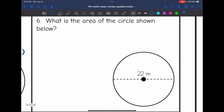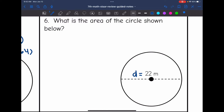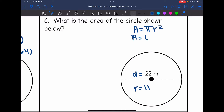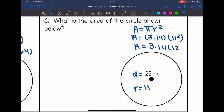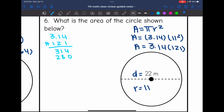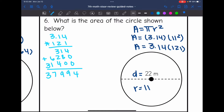Number 6 says what is the area of the circle shown below. The first thing I notice is that they give me the diameter the whole way across the circle — it is 22. And I know I'm going to need the radius to find the area, which is 11. So now I'll plug into the formula: area equals π times the radius squared. I'll do 3.14 times 11 squared. 11 squared is 121, so I'll need to do 3.14 times 121, and for the area of the circle I get 379.94 meters squared.